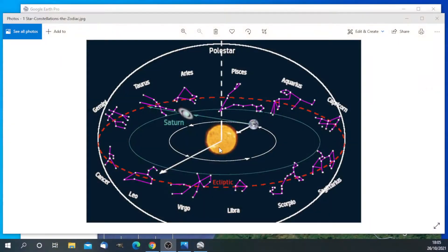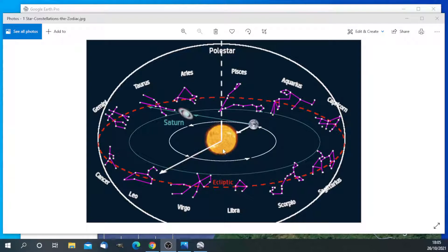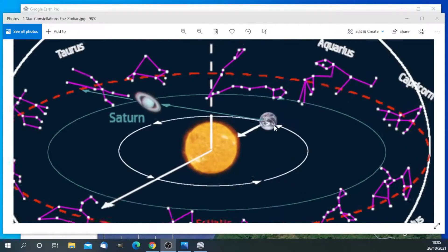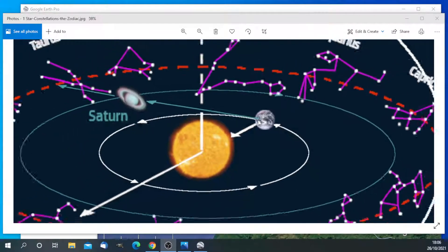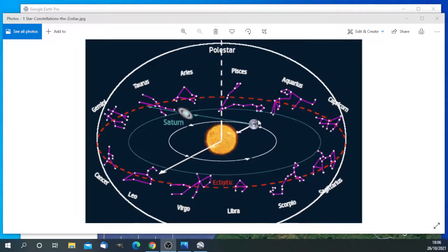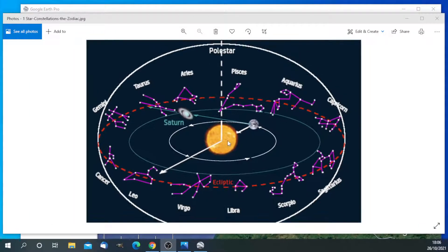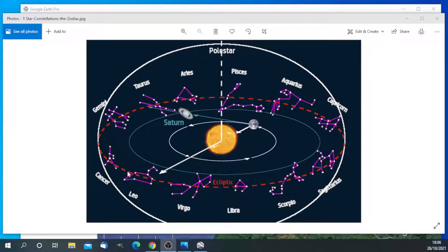So here is an image that I made for my book, The Origin of the Zodiac. And what we have here is us, Earth. We are looking, we are the observer, we're looking out from Earth towards the sun.